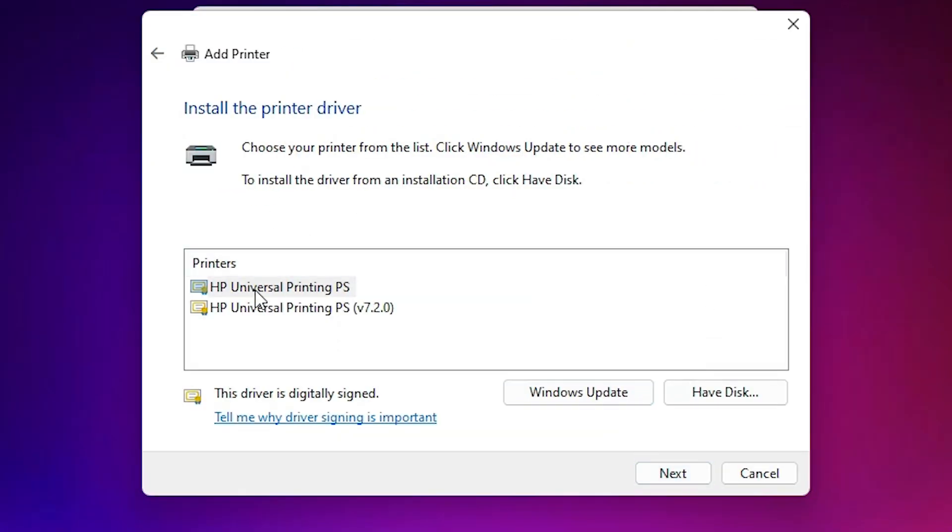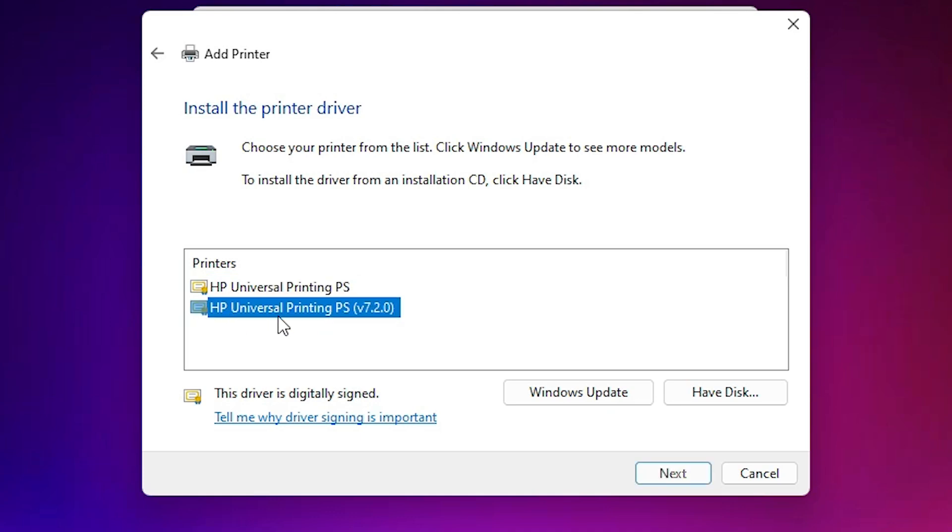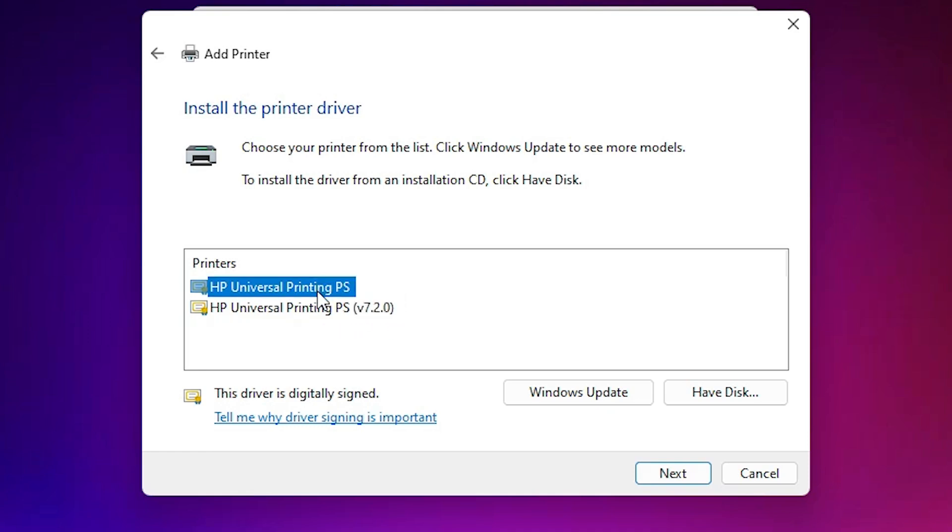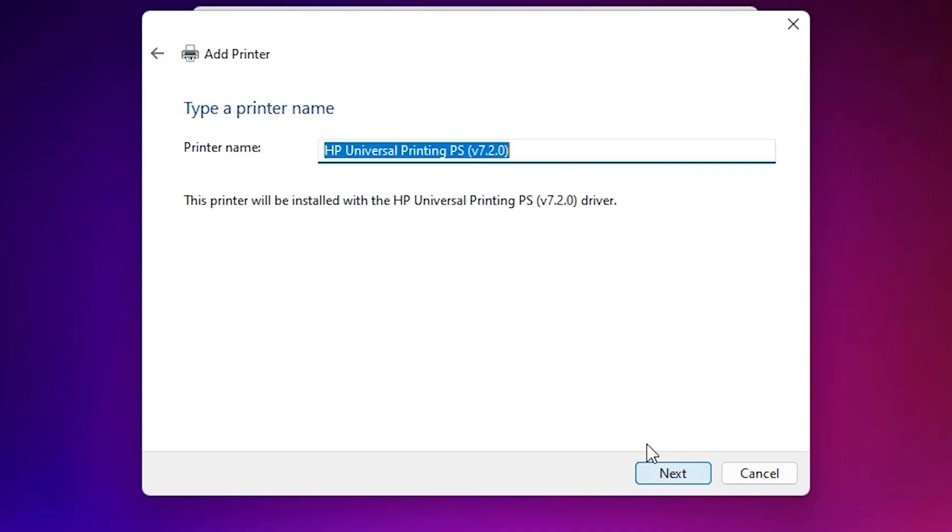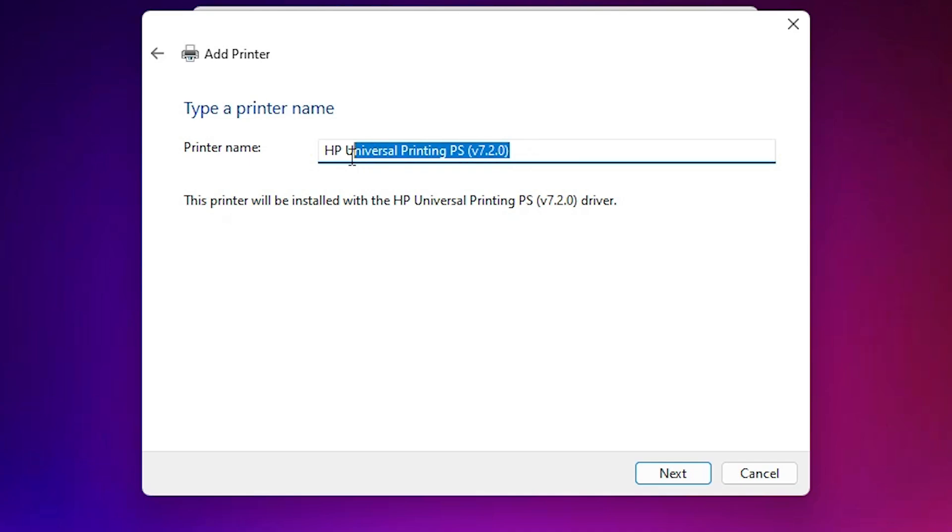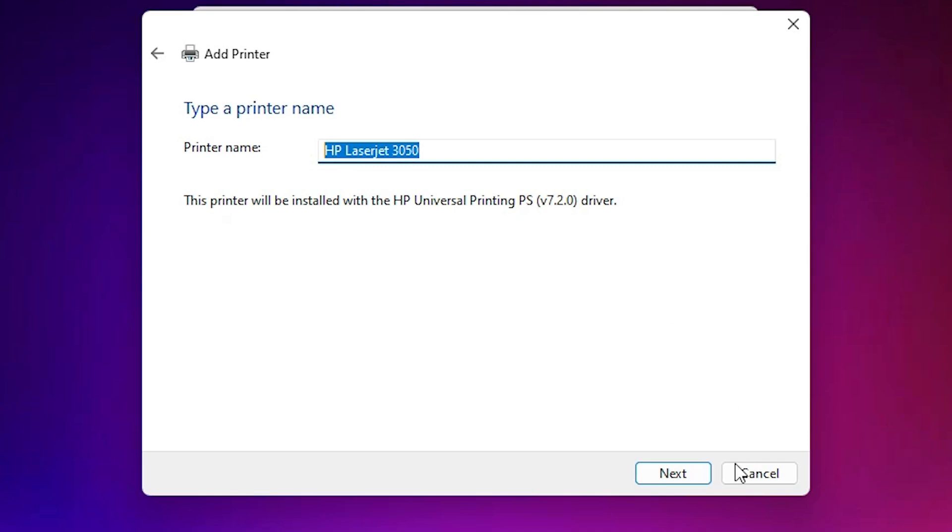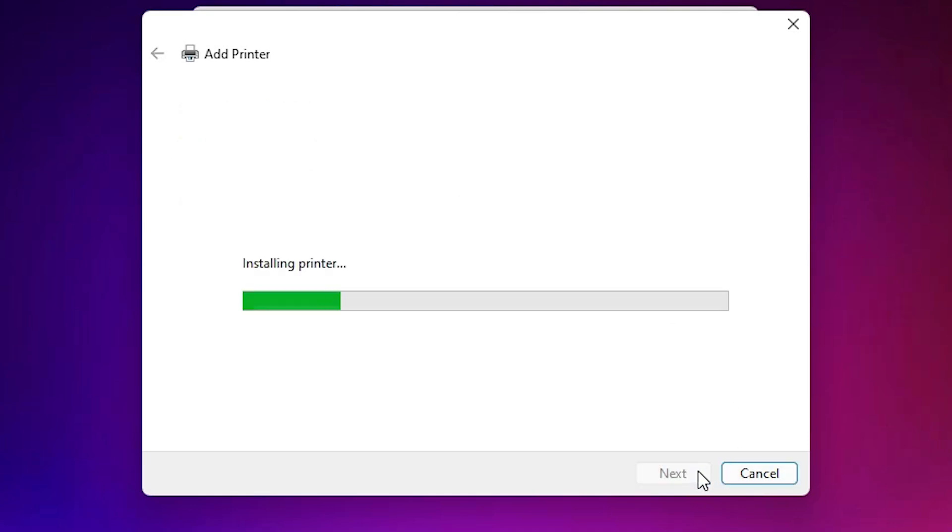Here we find two things. First is the HP universal printer printing PS and second is the HP universal printer PS and version is 7.2.0. Select any of this. I select the last and click next. Here give any printer name that you want. I give HP LaserJet 3050. You can give any printer name that you like. Click next.